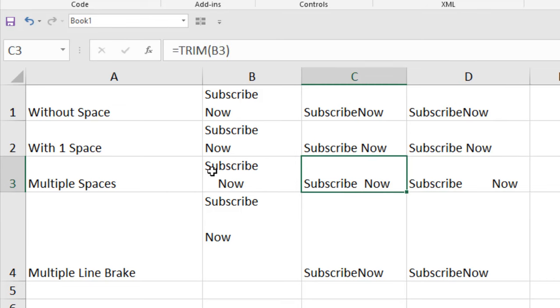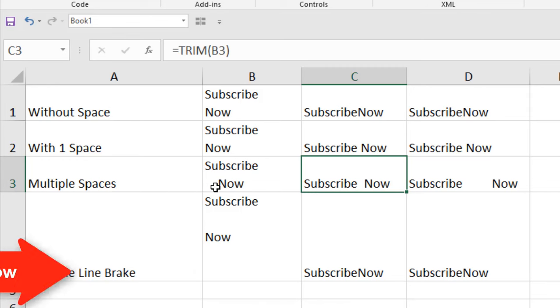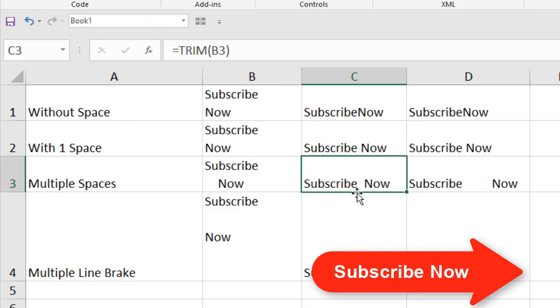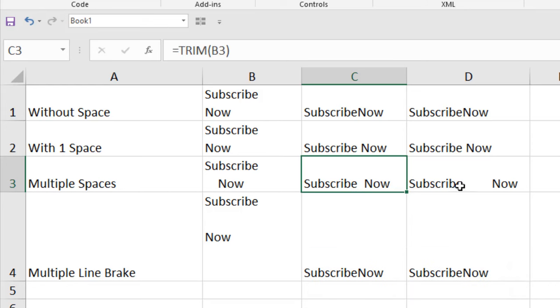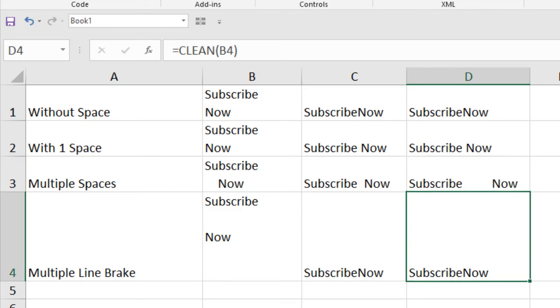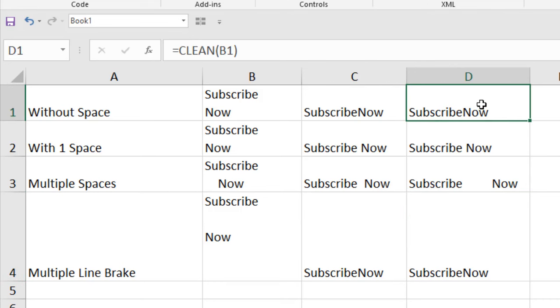First one, we have spaces after subscribe and the second one, we had spaces before now. So there are two spaces here and here we have multiple spaces. And the last part is we used multiple line breaks and it has removed everything. So it's clear that you can remove line breaks using both of these functions, TRIM and CLEAN.